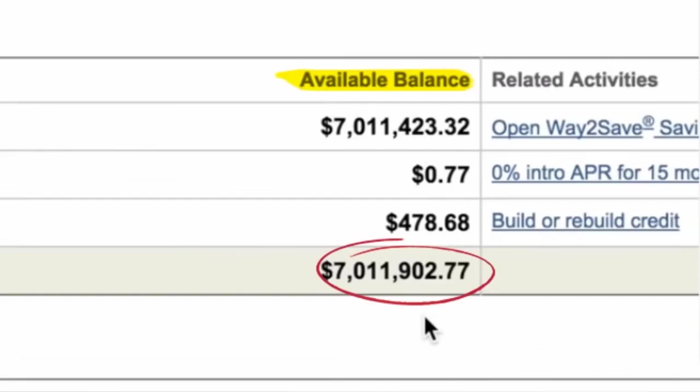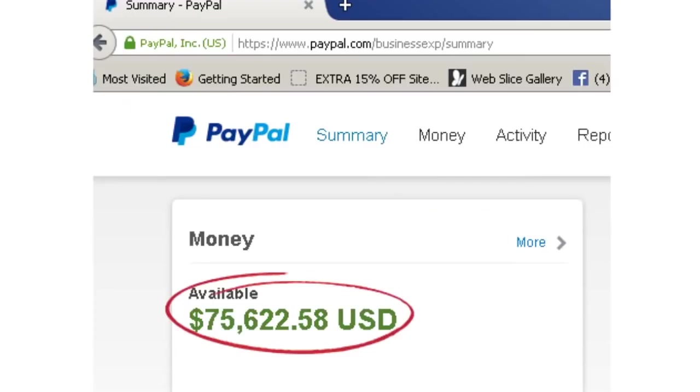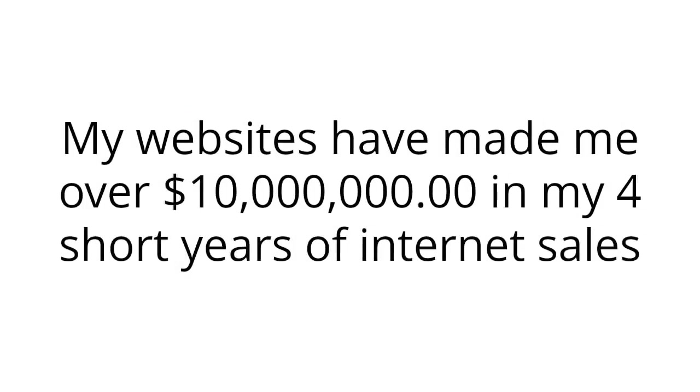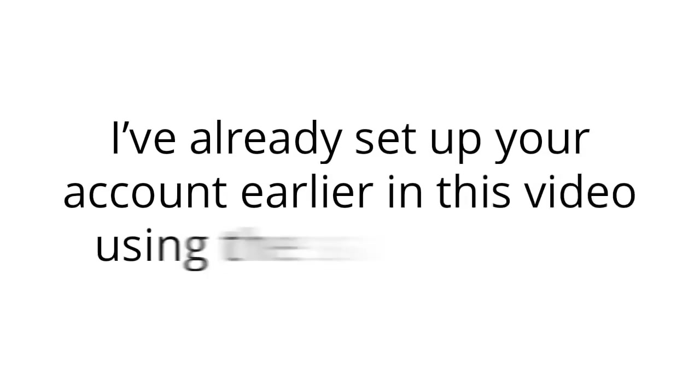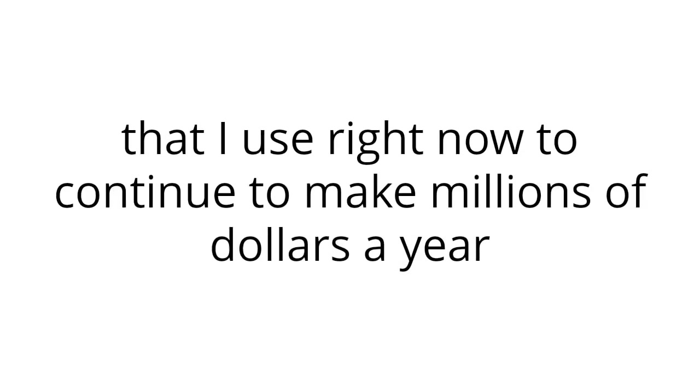Here's one of my bank accounts with just over $7 million in it. Wow, right? Here's another bank account with just over $3 million in it. And here's my PayPal account with just over $75,000 sitting in it. My websites have made me over $10 million in my four short years of internet sales. Pretty incredible, right? But how's this help you? I'm allowing you today to copy the exact websites that made me my fortune. I've already set up your account earlier in this video using the same websites that I use right now to continue to make millions of dollars a year.